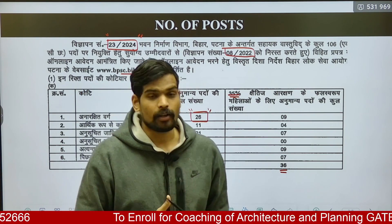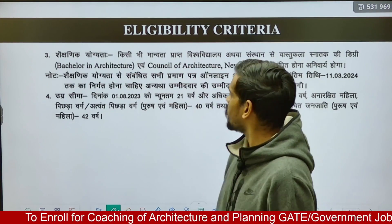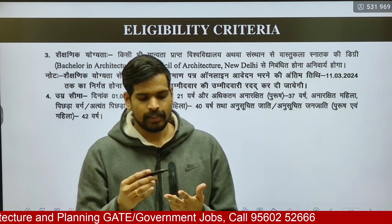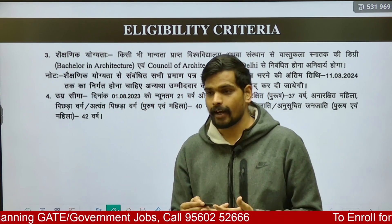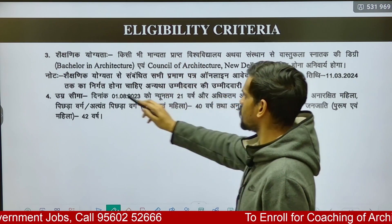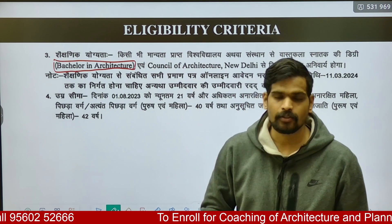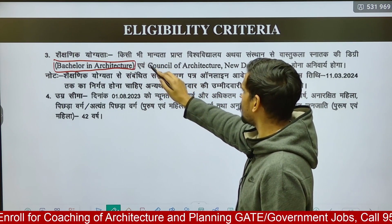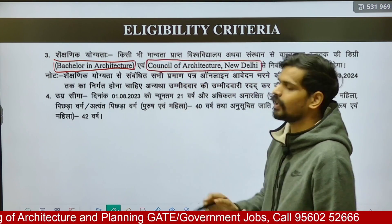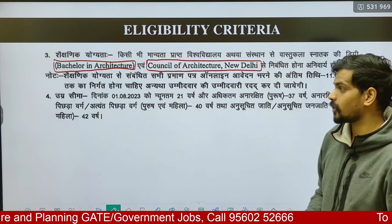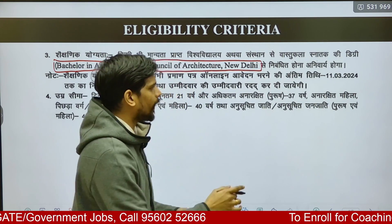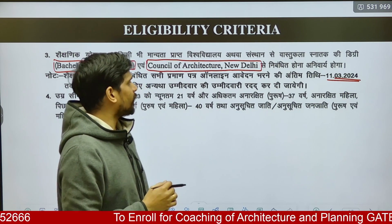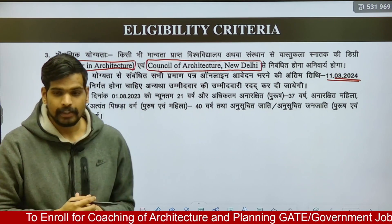Moving on to the eligibility criteria: there are two main requirements. First, the degree — you should have a bachelor's degree in architecture. There is no requirement for a master's degree. Second, you must have a COI certificate, meaning you should be registered with the Council of Architecture. The cutoff date for both the B.Arch degree and COI registration is 11th March 2024, which is the closing date of the application.